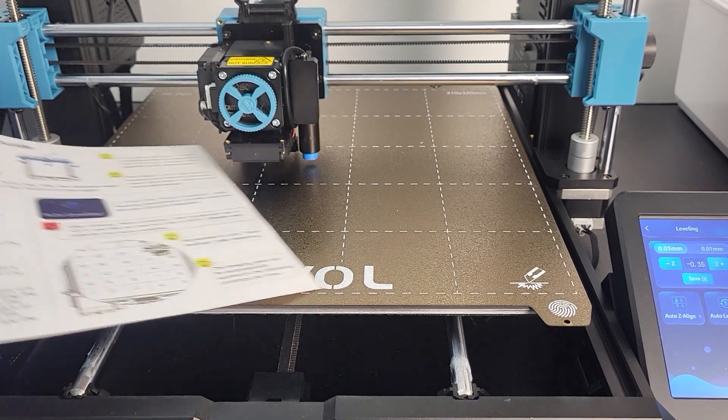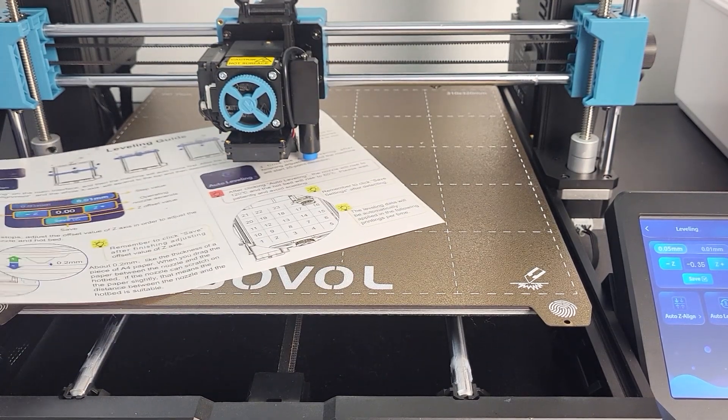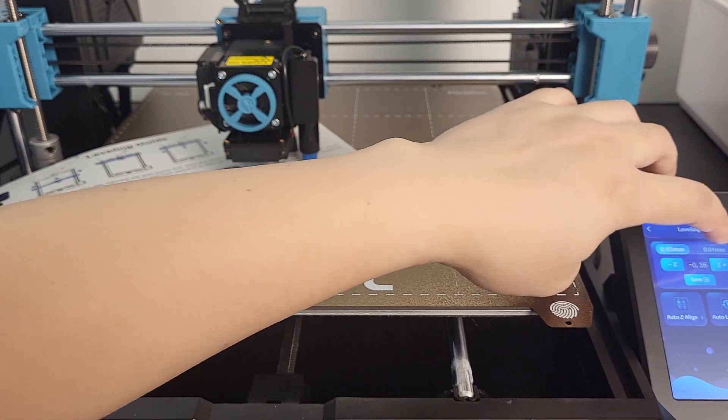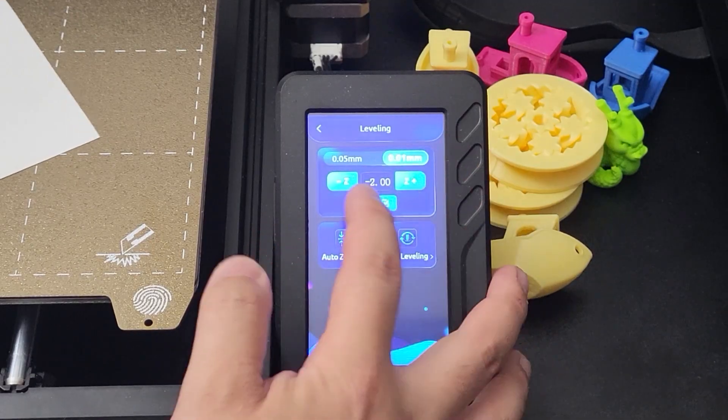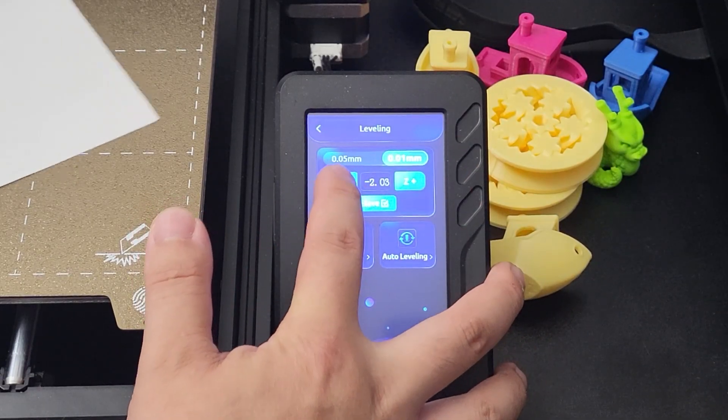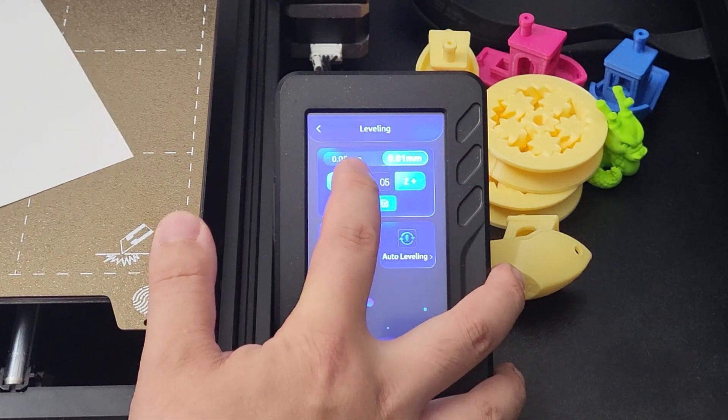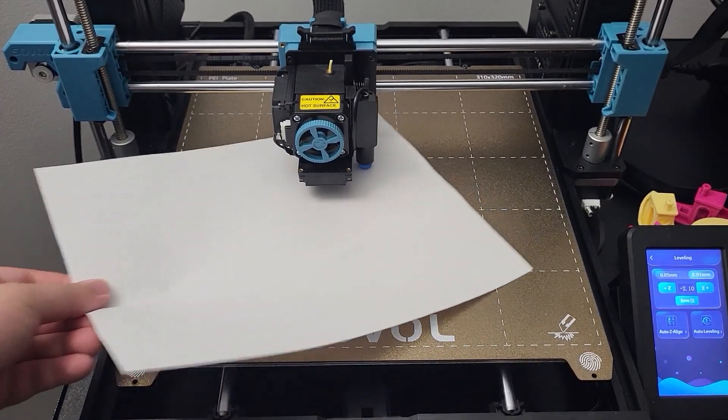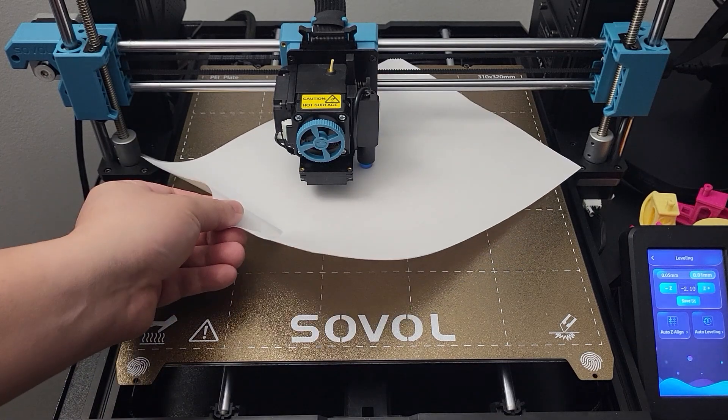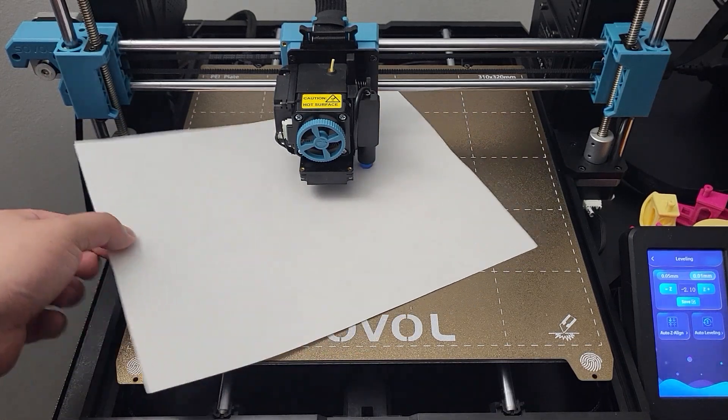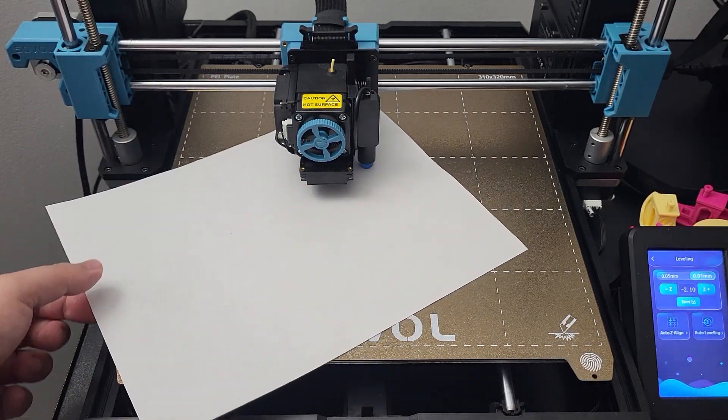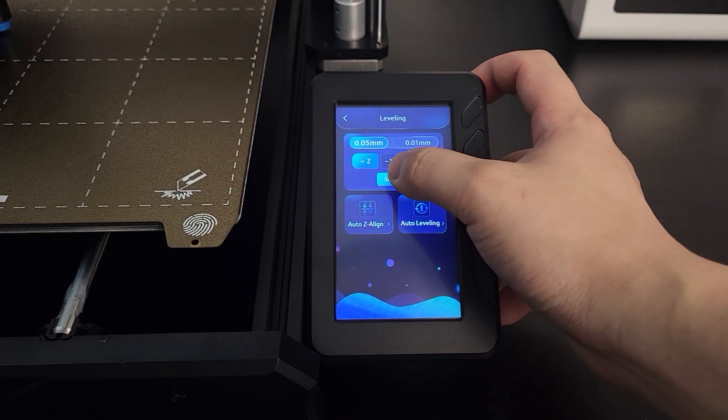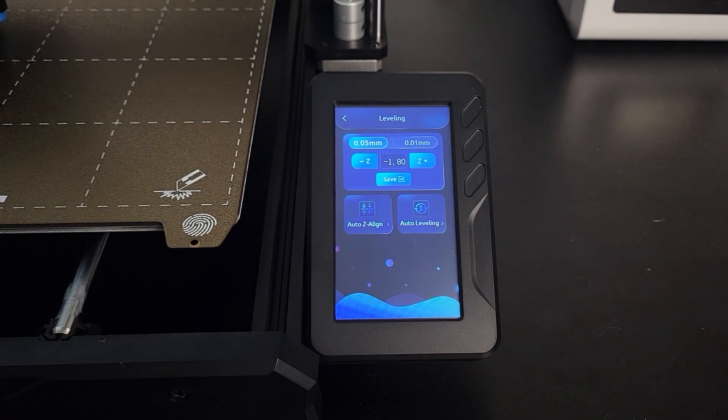Place paper under the nozzle, moving paper back and forth as you lower the Z axis as shown. Gradually decrease the Z axis travel distance as the nozzle gets closer to the paper. You'll start to feel grip from the nozzle. The ideal grip should not stop you from moving the paper around, but you should still feel a slight catch. Click save on the screen to save the value.